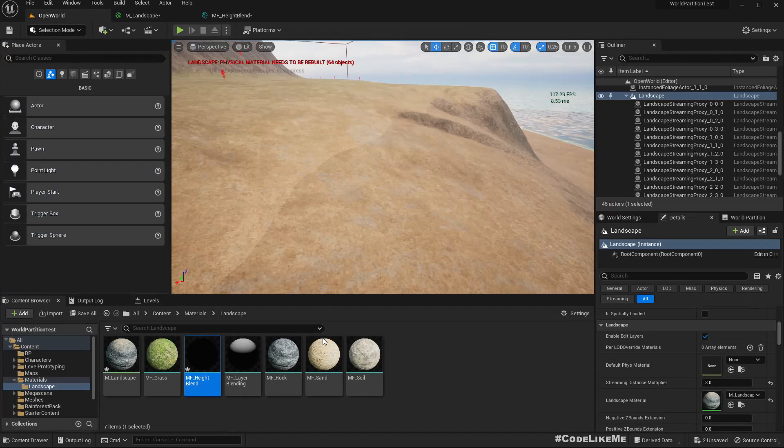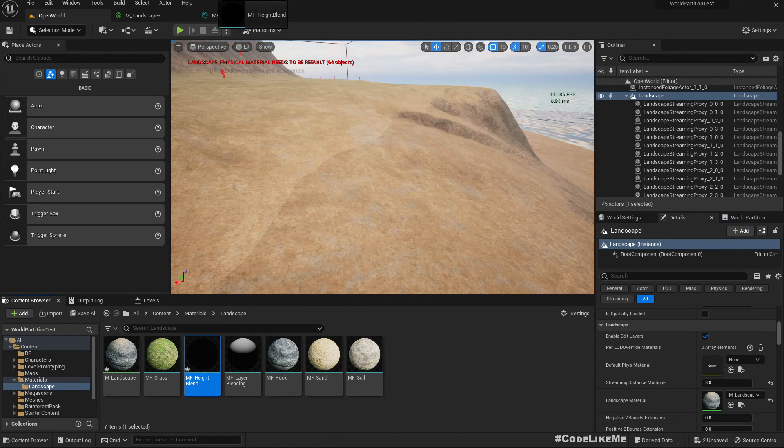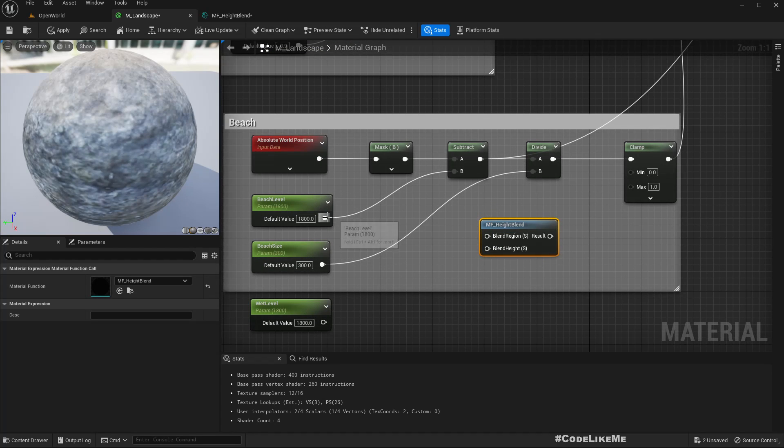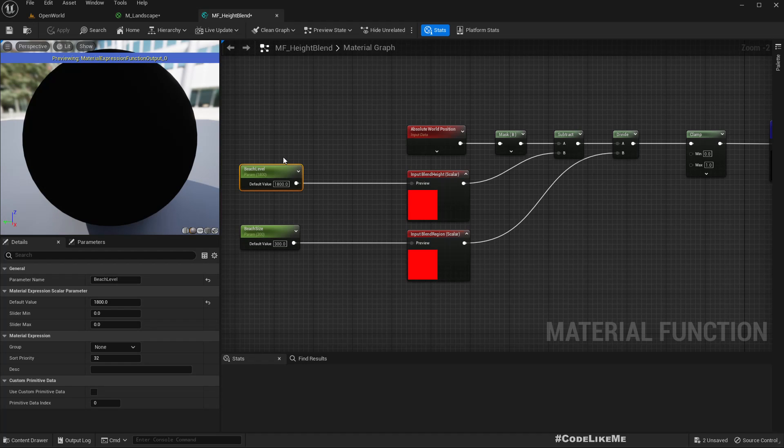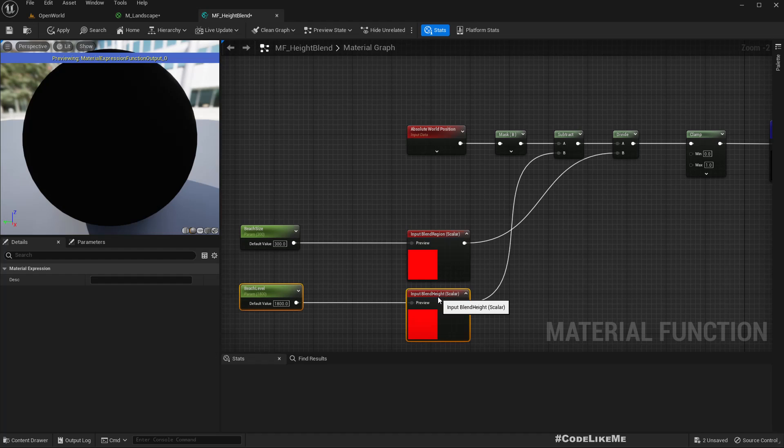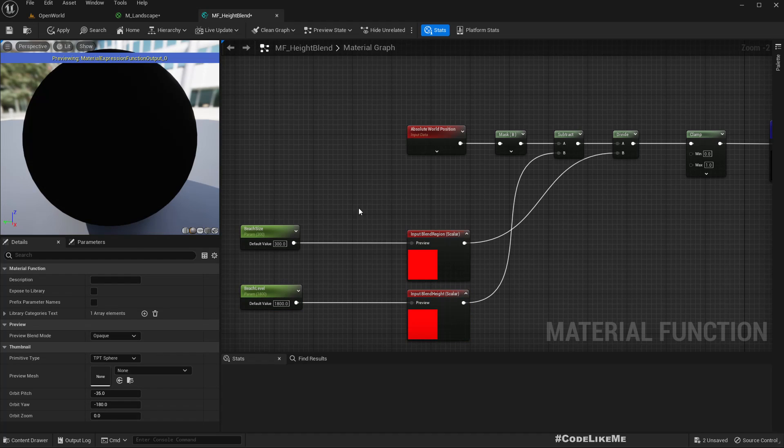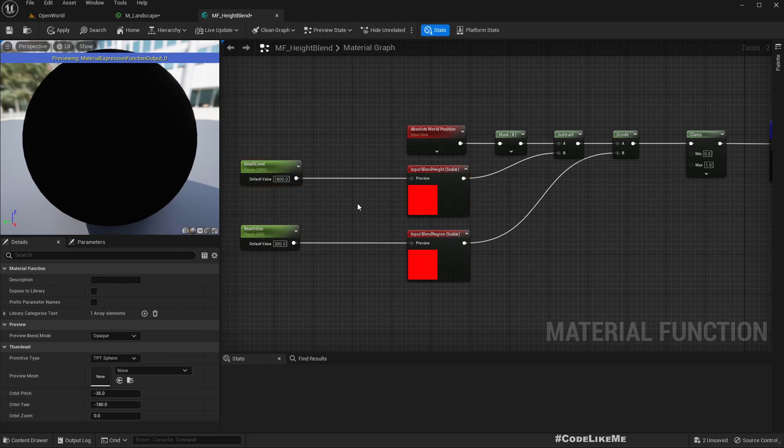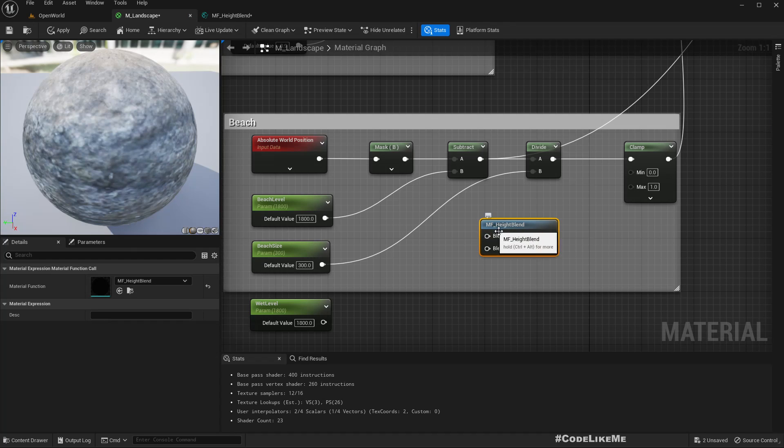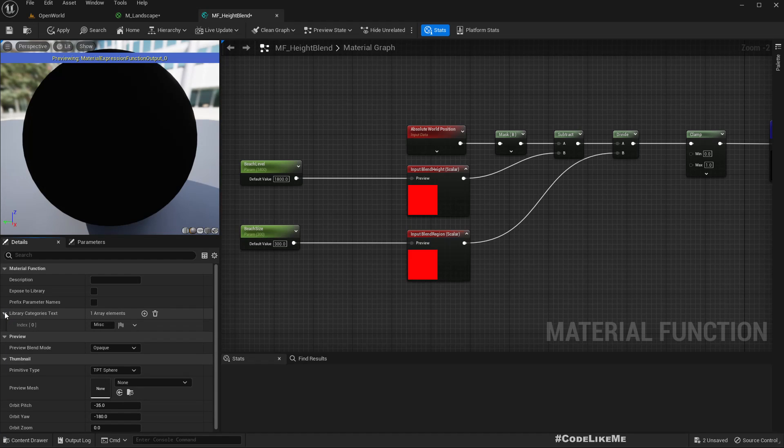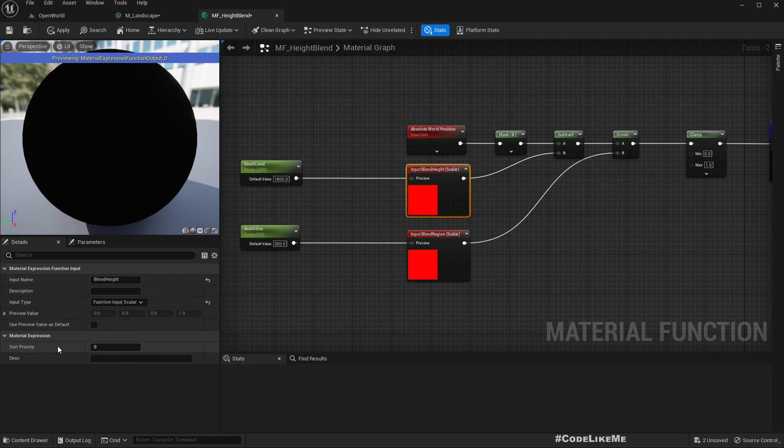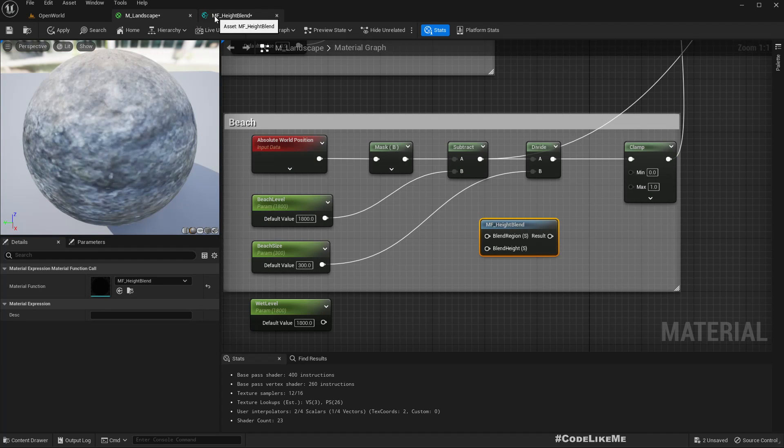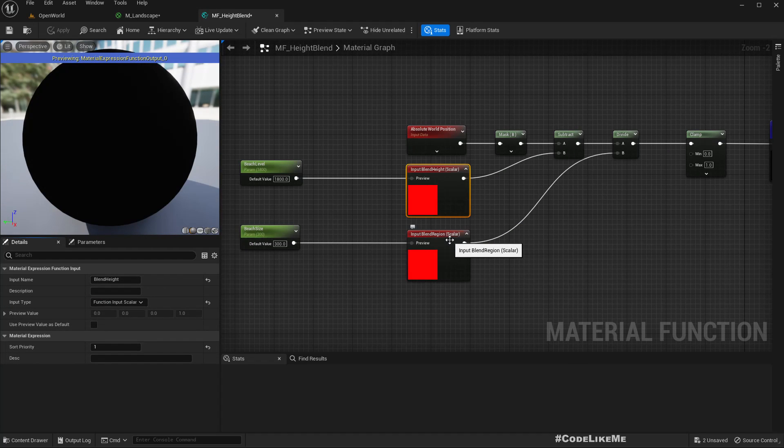Now let me drag and drop that function - blend region. How do we set the order? Actually, the lower value has the priority.